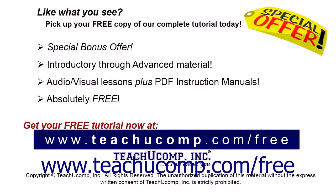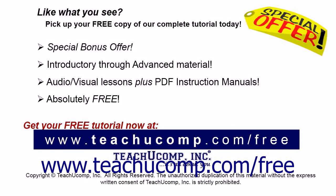Like what you see? Pick up your free copy of the complete tutorial at www.teachucomp.com/free.